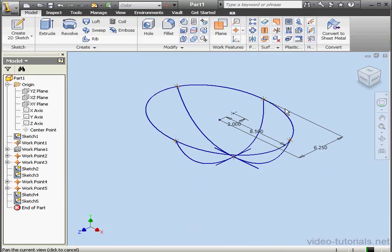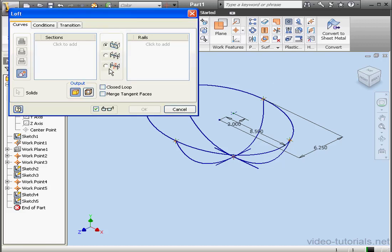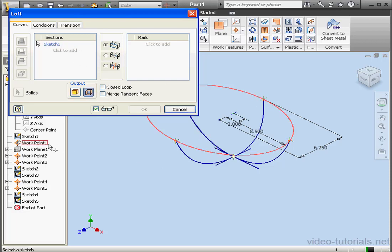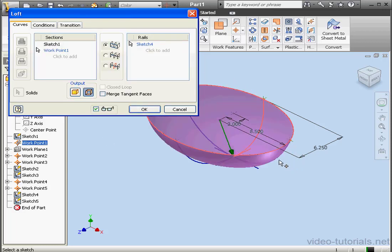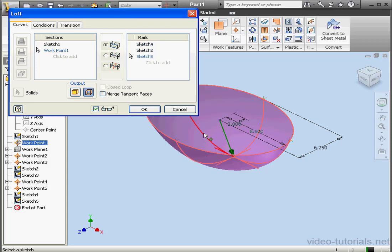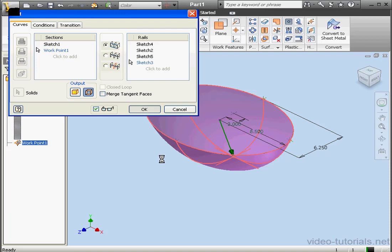We're ready to create the body of the sink now. We're on the Model tab. Let's activate the Loft command from the Create panel. Go to the Curves tab — output is Surface. Let's select the ellipse and Work Point 1. Now let's specify the rails: this one, this one, and the last one here. Click OK.